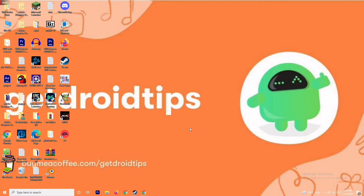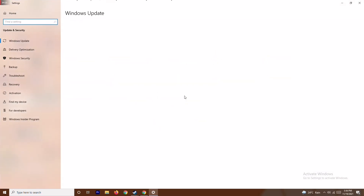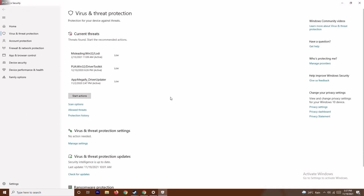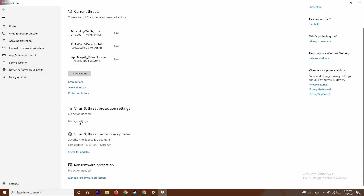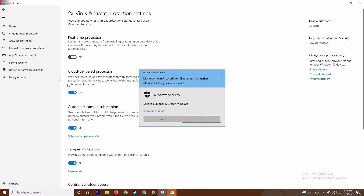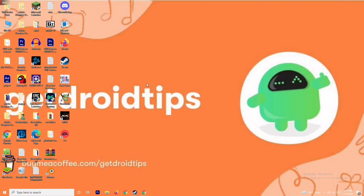For the next step, press the Windows and I keys together to open Settings, go to Update and Security, then Windows Security. From there, click on Virus and Threat Protection, scroll down, and under Virus and Threat Protection Settings, click Manage Settings. Then turn off Real-Time Protection and confirm with Yes. This is very important. After doing this, try launching the game again.